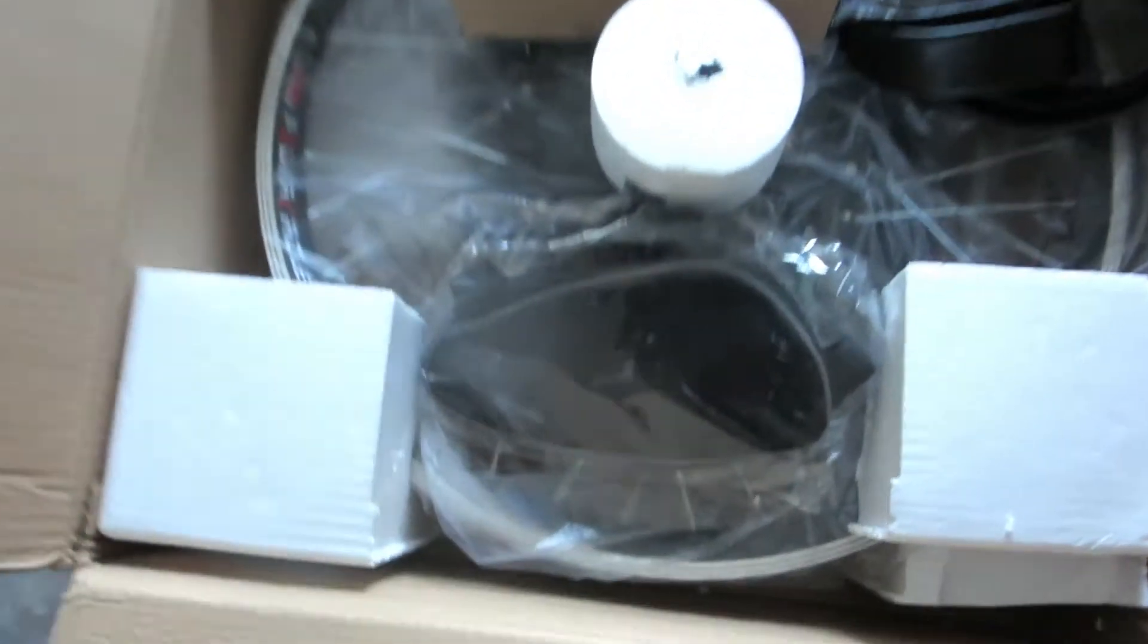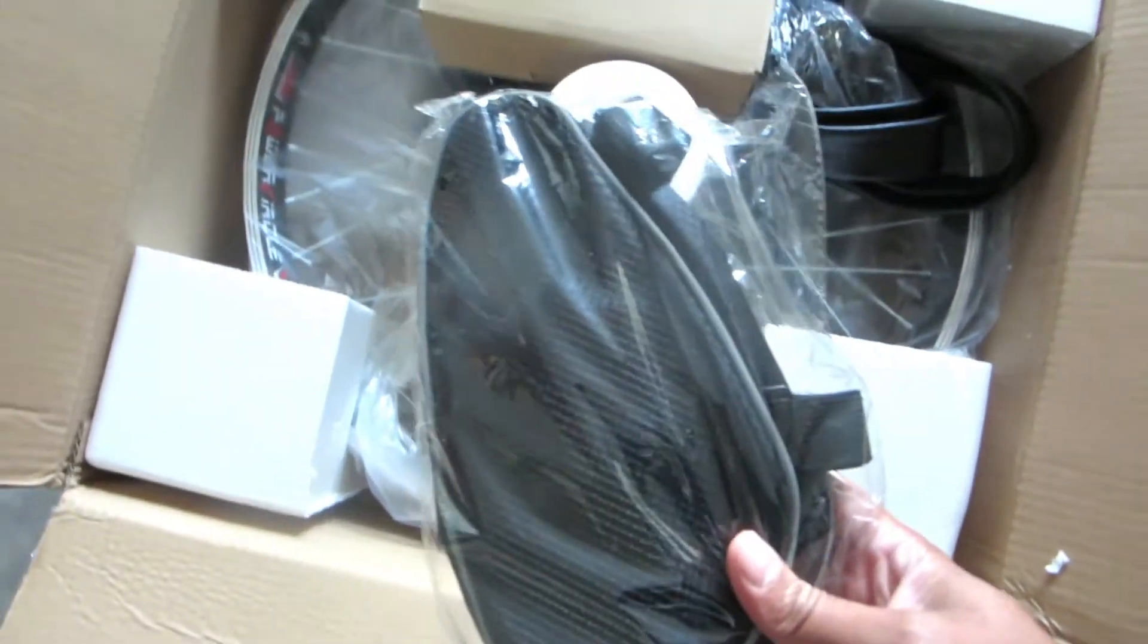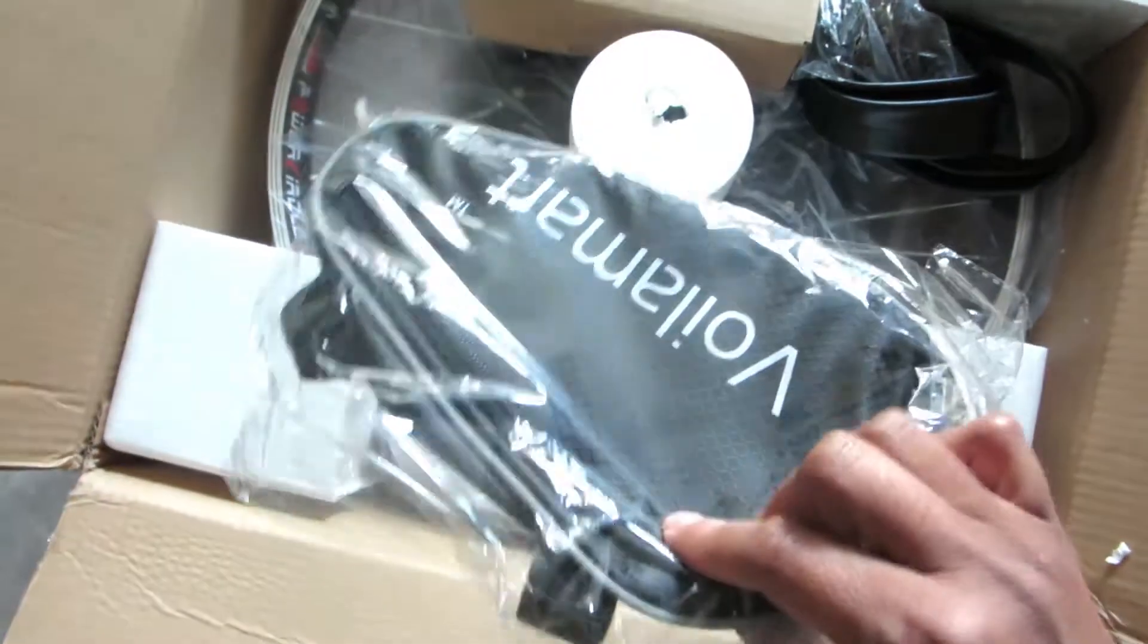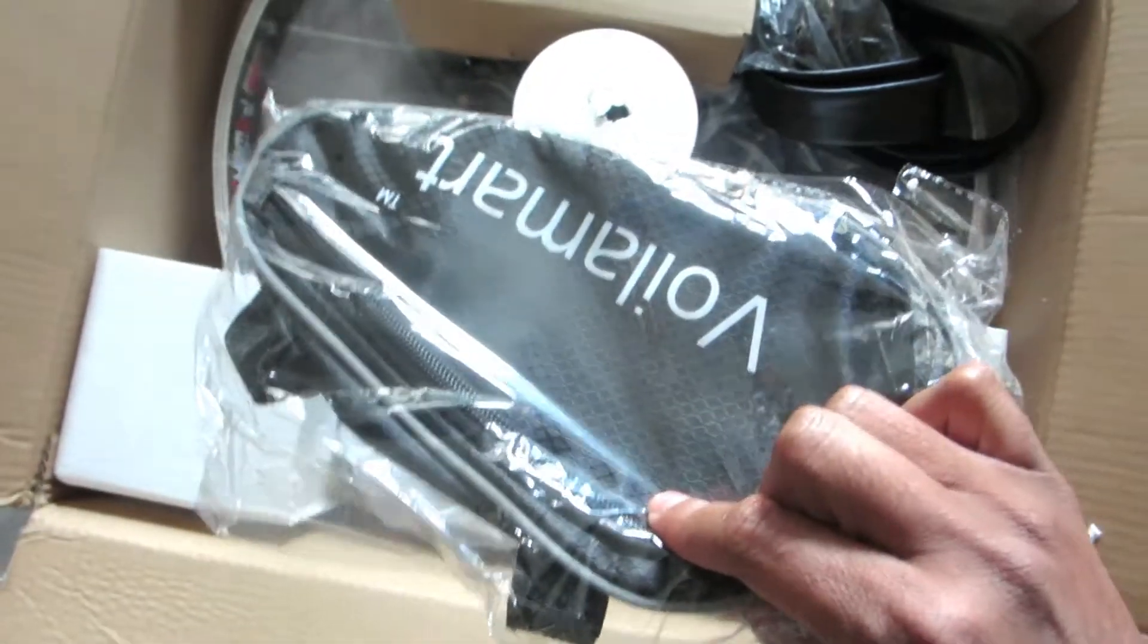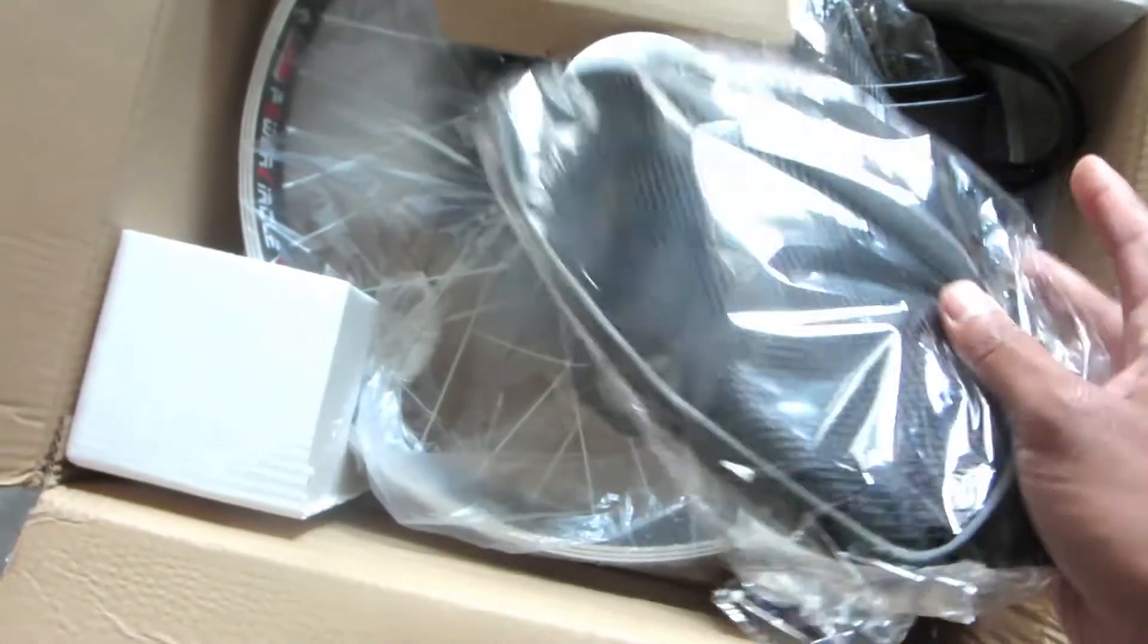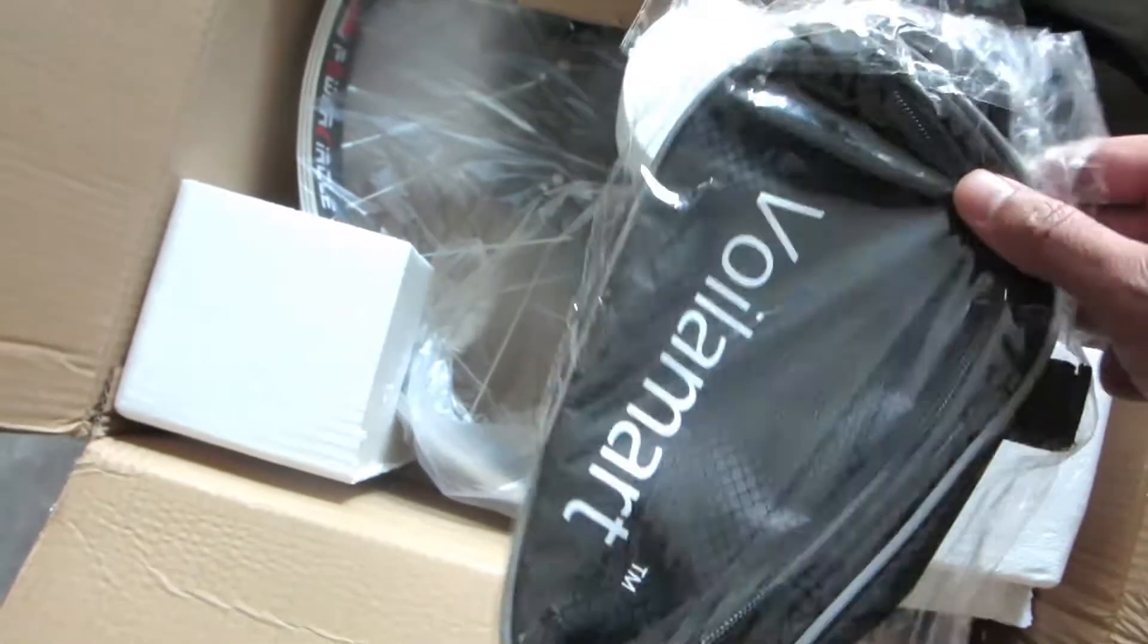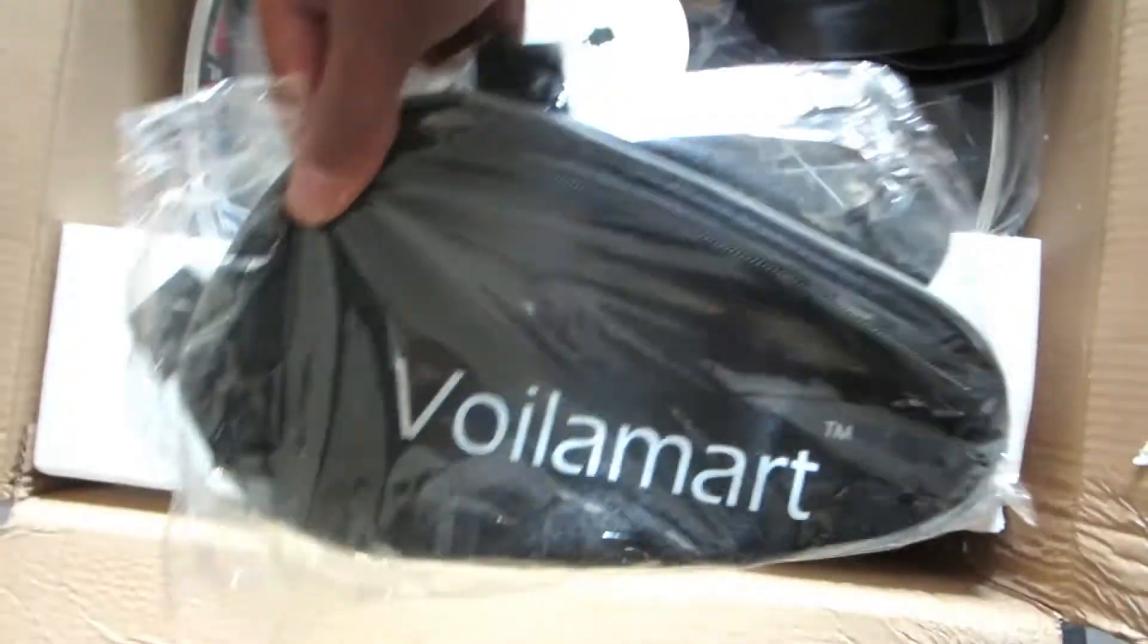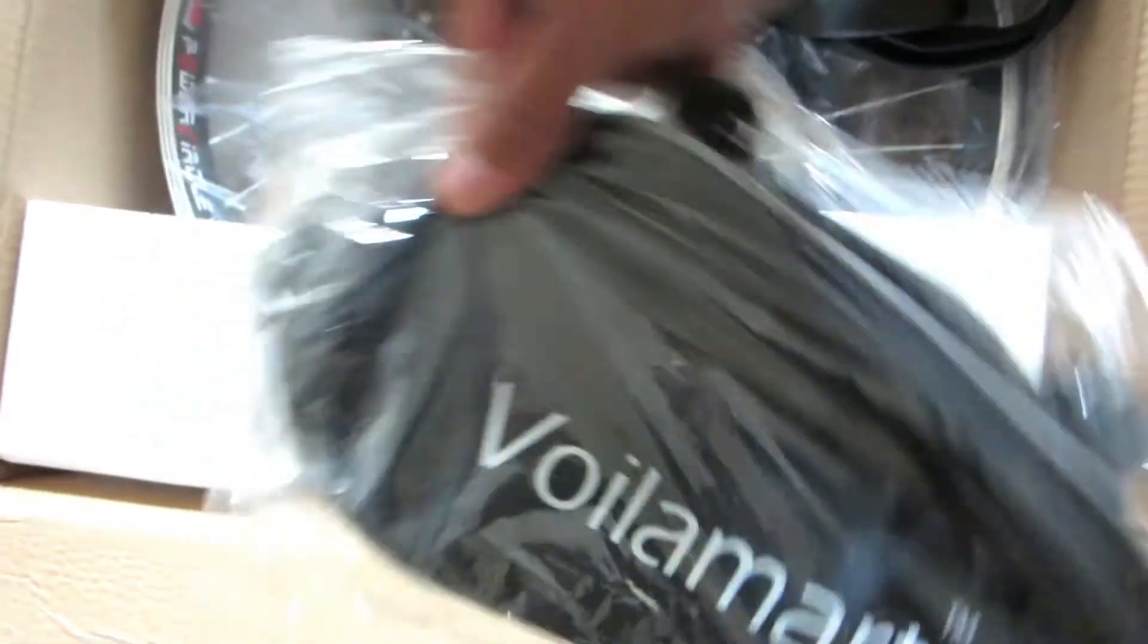Yeah! Okay, we've got a bag. A spring bag for stuff with ViolaMart written on it.